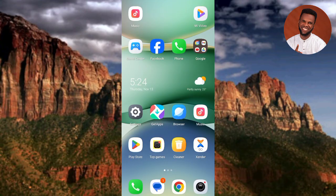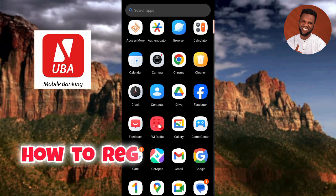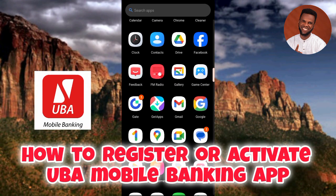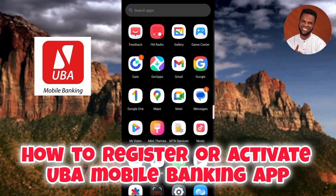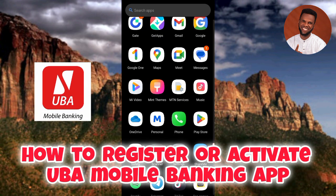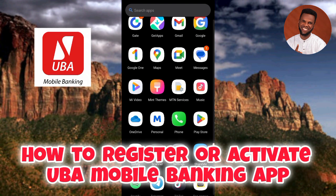Hi everyone, do you have a UBA bank account? I'm going to show you how to start using the UBA mobile banking app - how to register and activate it. The UBA mobile banking app lets you check your balances, transfer funds, pay bills, and manage your account from your smartphone.